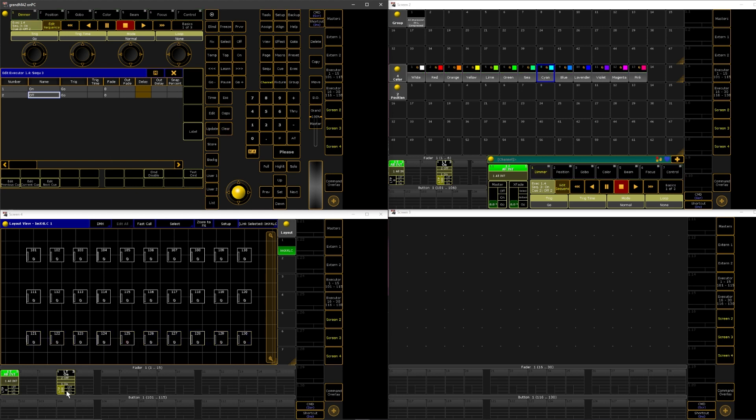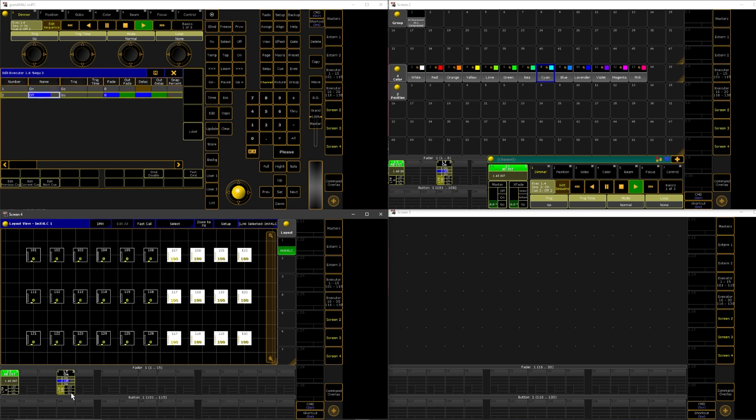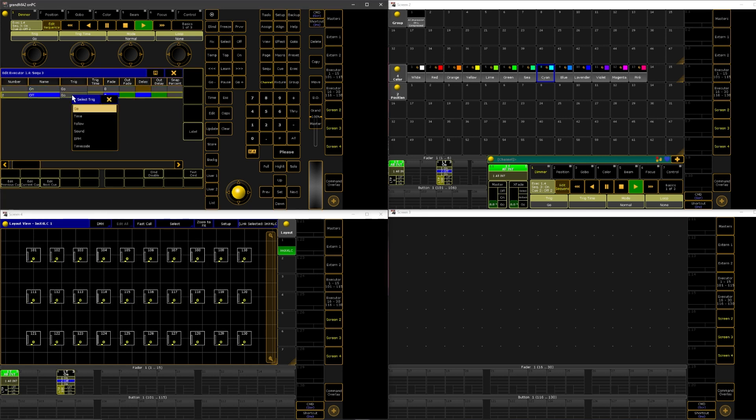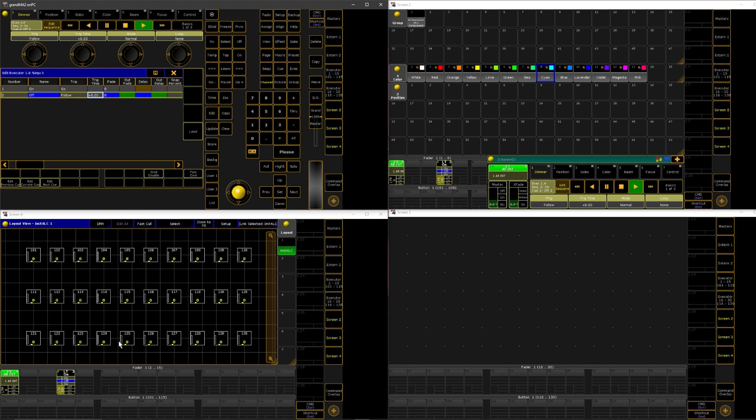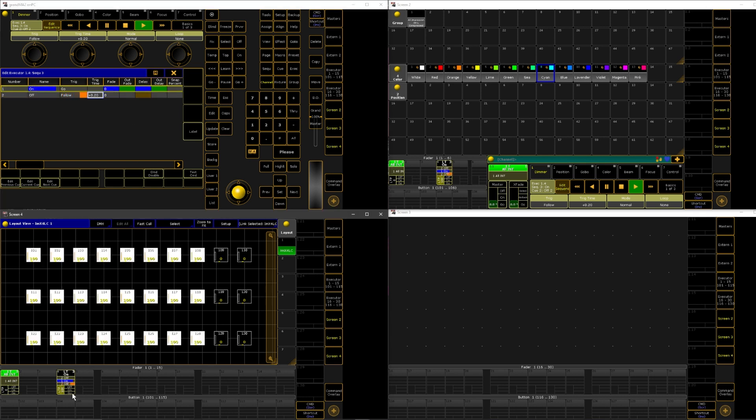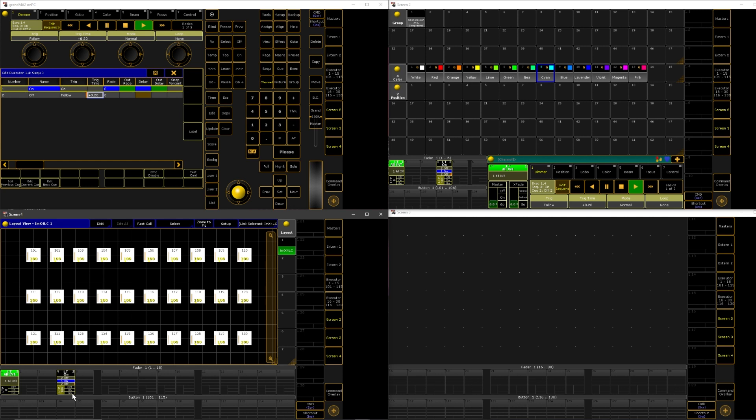So now when I hit go on this cue, it's going to turn on, and when I hit go again, it's going to turn off. What I like to do is I like to make this a follow, right? And then I'll do like a trigger time of like, I don't know, 0.2 or something. Now when I hit go, there you go, it just automatically does it.